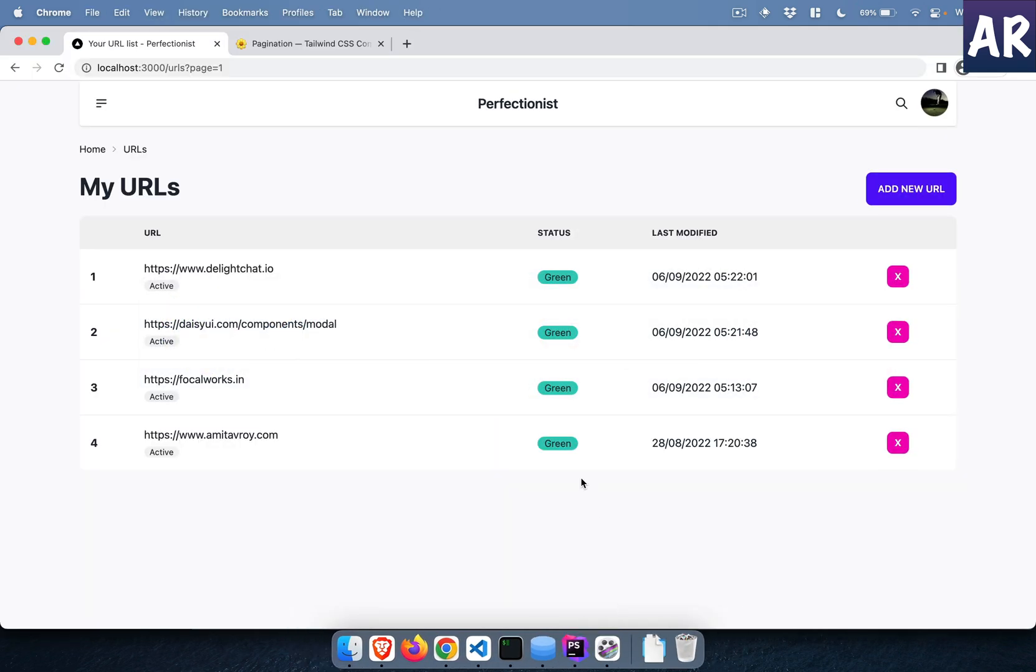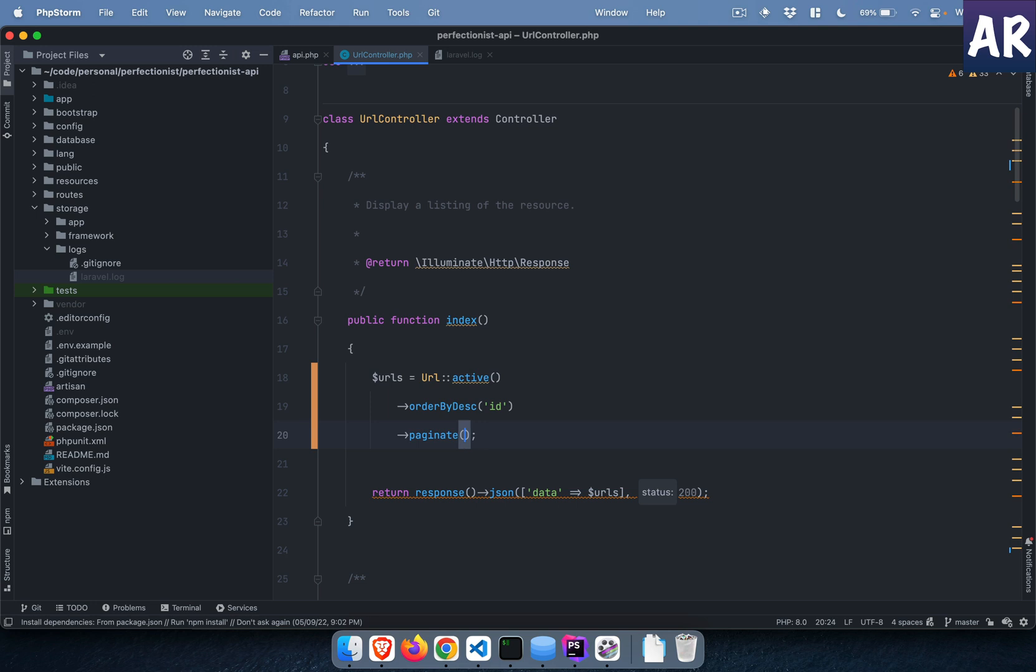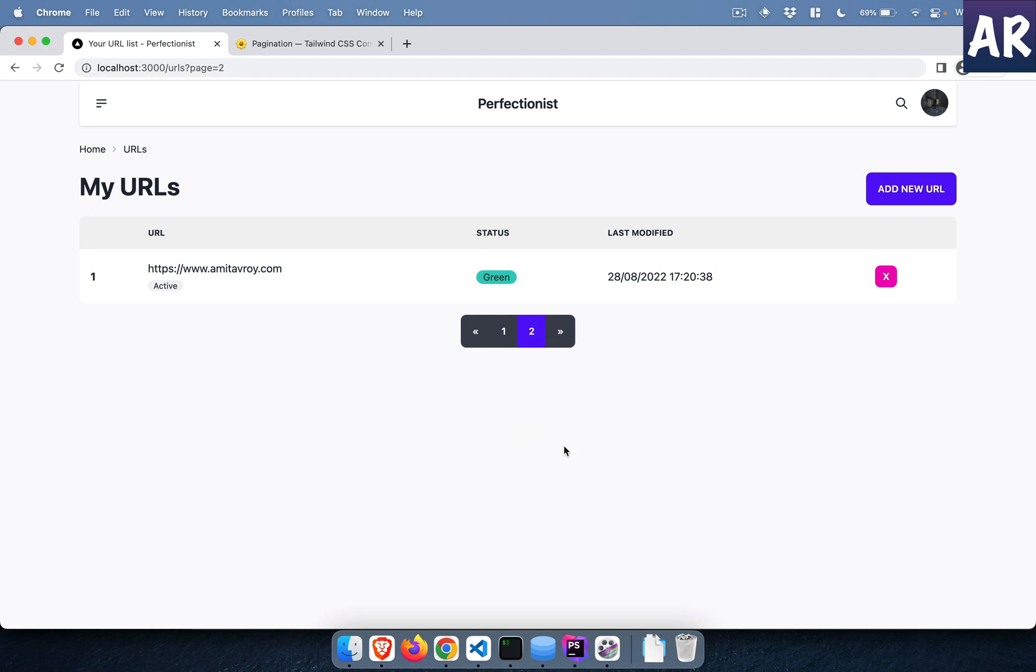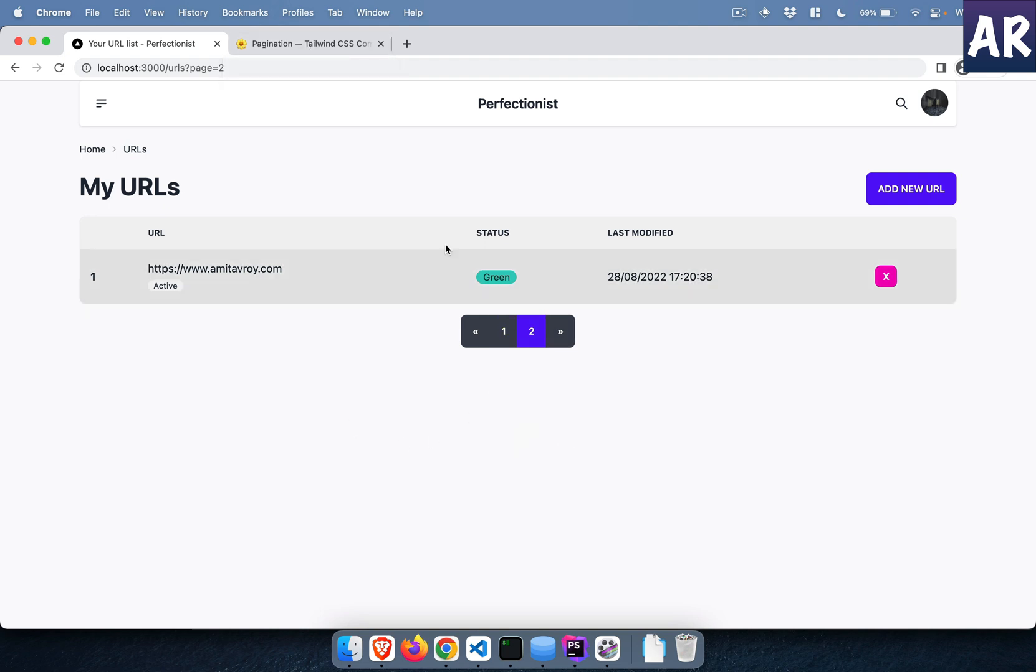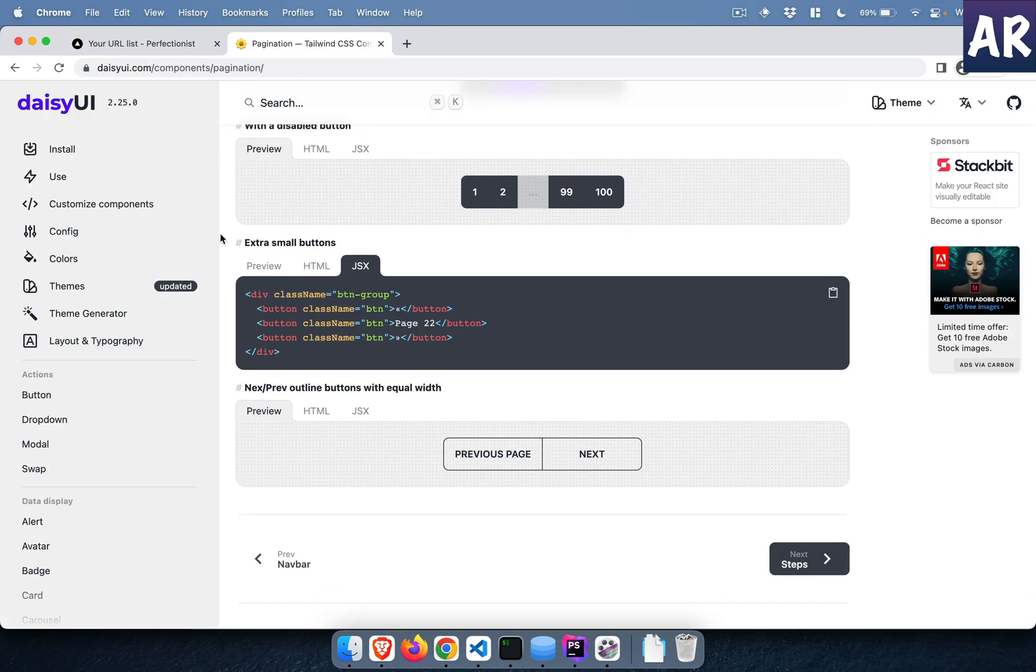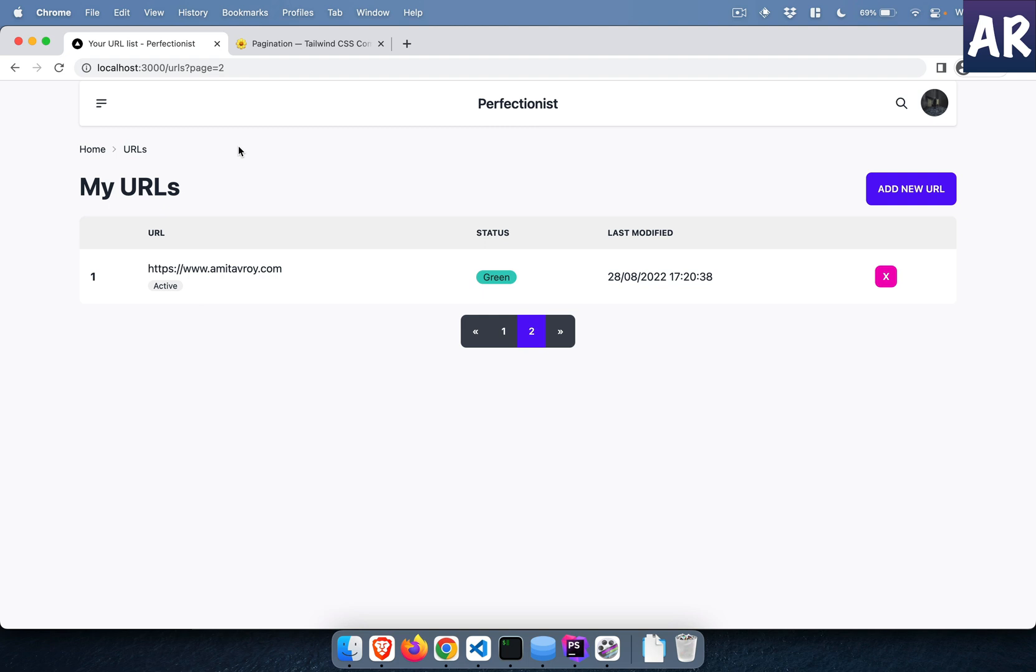But if I do three, it gives me this pagination and I can click over here to see the last record. So yeah, that's how I was able to get the pagination based on the DaisyUI component. It's a pretty straightforward implementation. Thanks for watching. If you like this video do click on the thumbs up icon and don't forget to subscribe to my channel.